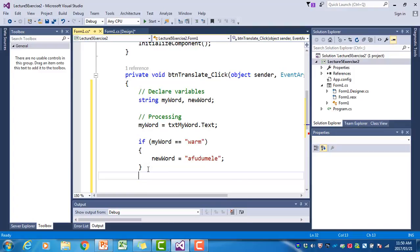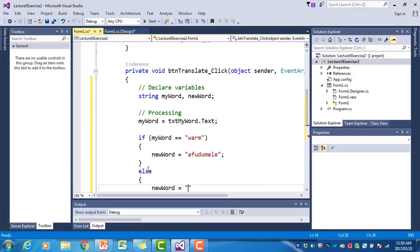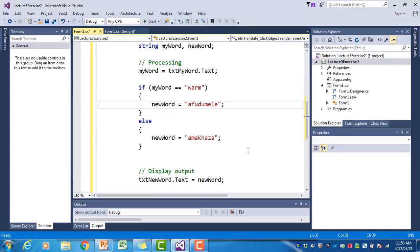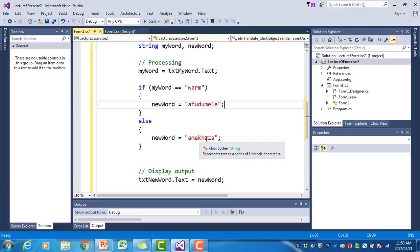If the word is not warm we can say else, and since our vocabulary only has two words, if it's not warm it must be cold. So 'else newWord = "amakasa"'. We now have an if statement that checks: if the word is warm we make newWord 'afudumele', if it's cold we make it 'amakasa'.